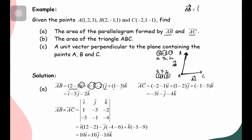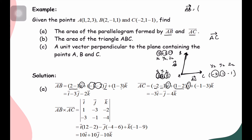For vector AC, A is (x1,y1,z1) and C=(−2,1,−1) is (x2,y2,z2). So AC = (−2−1)i + (1−2)j + (−1−3)k = −3i − j − 4k. Now we have AB = i − 3j − 2k and AC = −3i − j − 4k, and we proceed to find the cross product AB×AC.